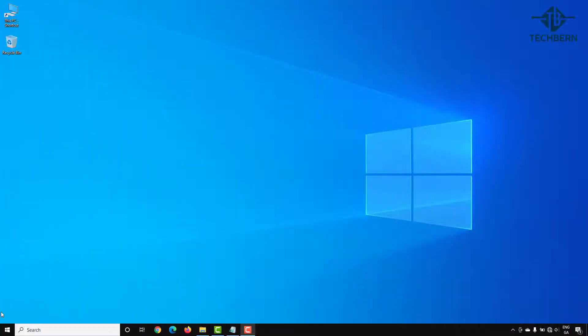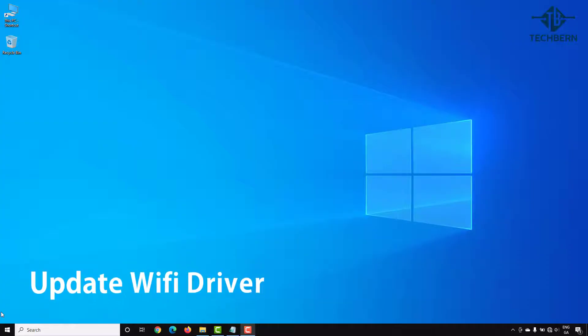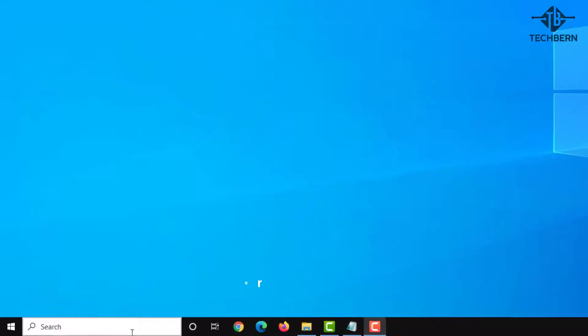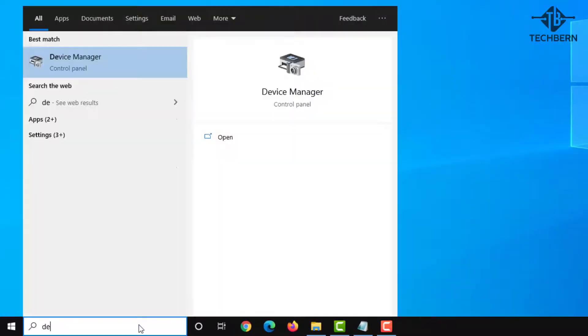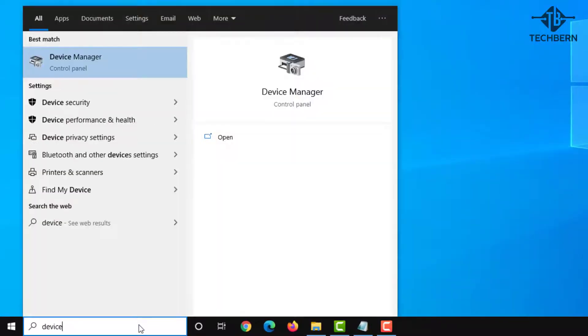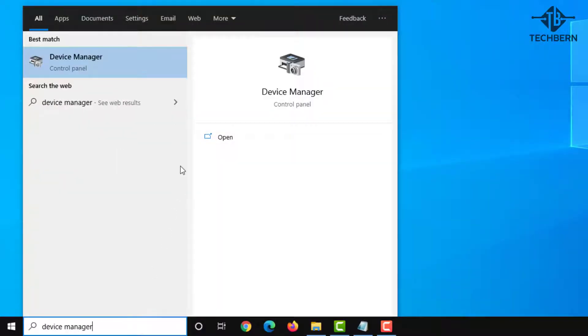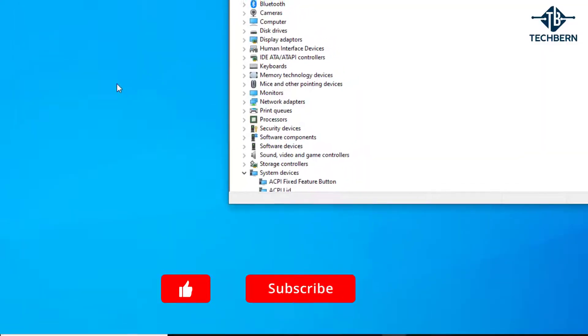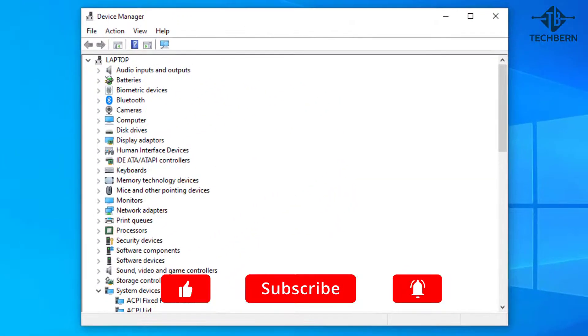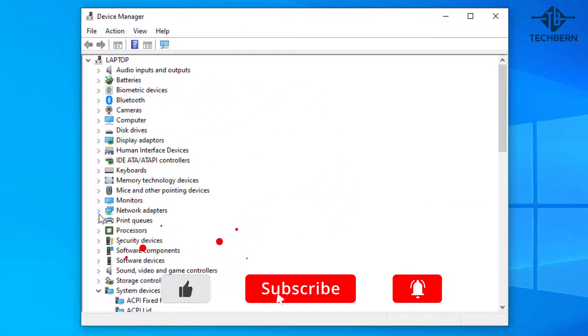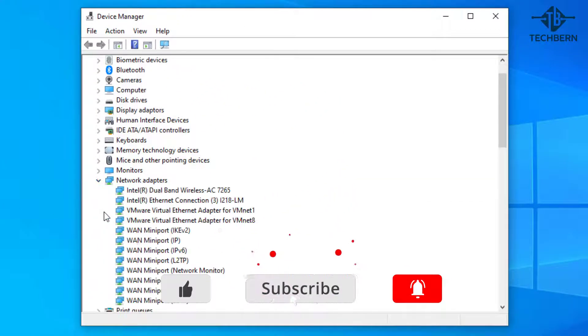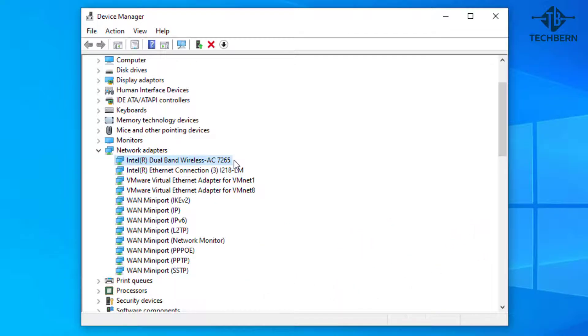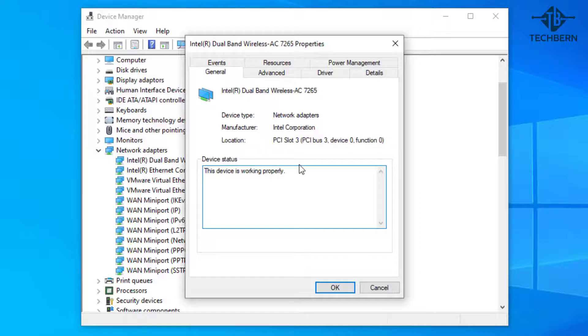If you still have an issue after you've rebooted your computer then the next place to have a look will be at the network driver. From the taskbar have a look for device manager and open from the results. Expand the network adapters and I'll select my Wi-Fi driver. I'll double click on it and go to the driver tab.